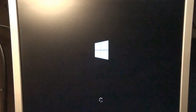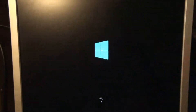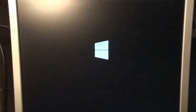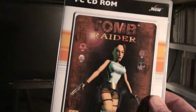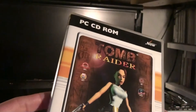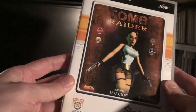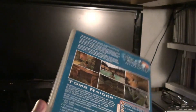Hello, this is a video about getting this to run. So what I've got here is Tomb Raider, the original game. It's the re-release, the sold-out release from the mid-2000s. I've had this about 10 years, more than 10 years.